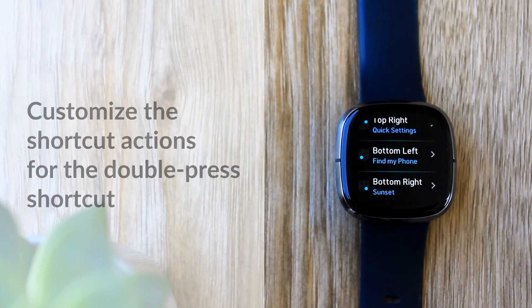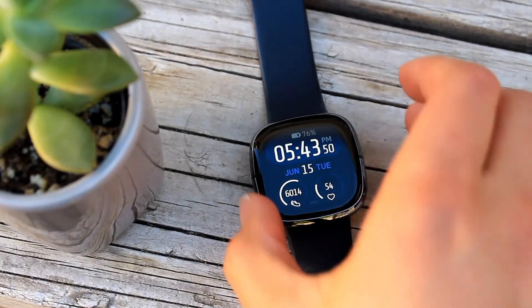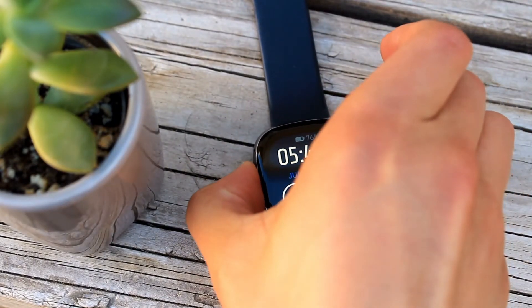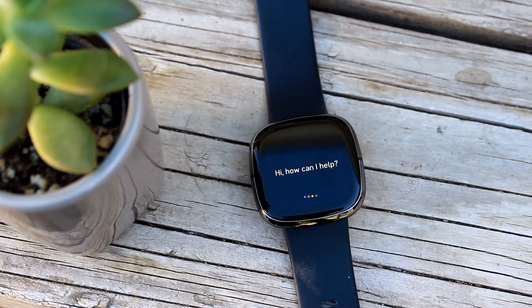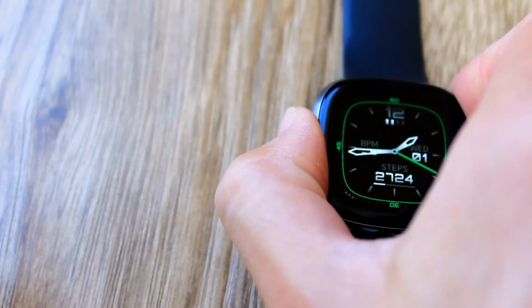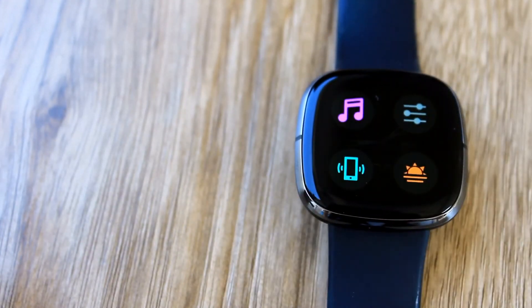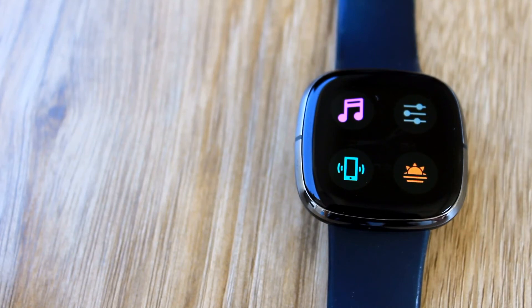Now, if you press and hold the left side button, the action you chose will activate. Access the four shortcuts you selected by double pressing the left side button.